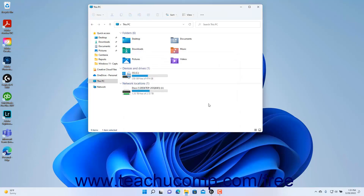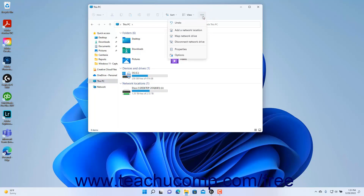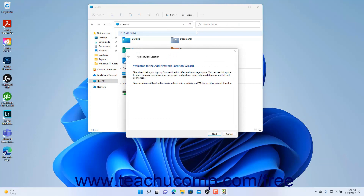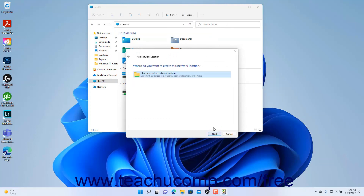To add a shortcut to an FTP site or other network location using File Explorer in Windows 11, select the This PC choice in the navigation pane. Then click the See More button in the ribbon and select the Add a Network Location command to open the Add Network Location wizard. Click Next and respond to the questions in each screen to enter the information needed to access and save the desired network location.